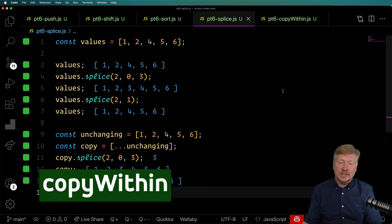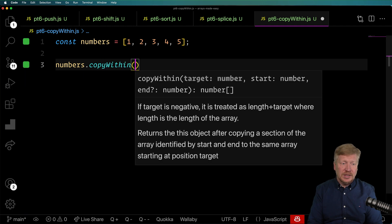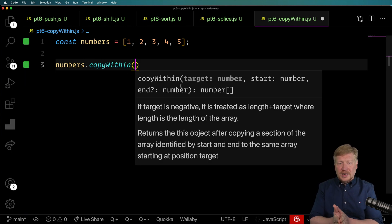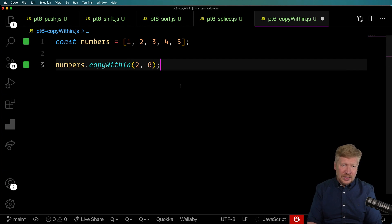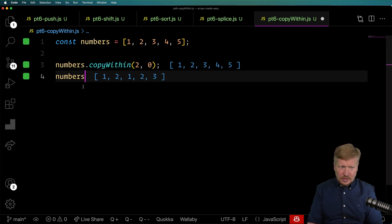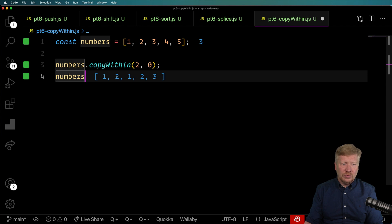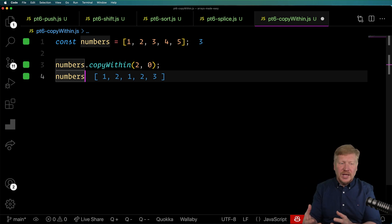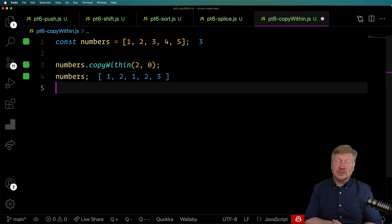The last method I'll talk about is the extremely obscure copyWithin. You specify a target index — say 2 — and then copy from index 0. It copies from within the array back onto itself. It's a fantastic function if you need it, probably hyper-efficient as native code, but it is quite specialty. If you need it, you need it — and at least now you know about it.